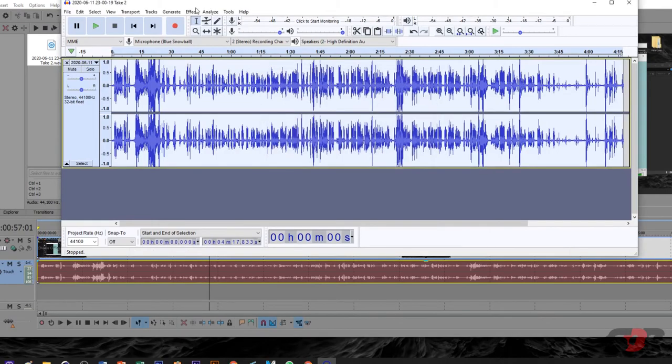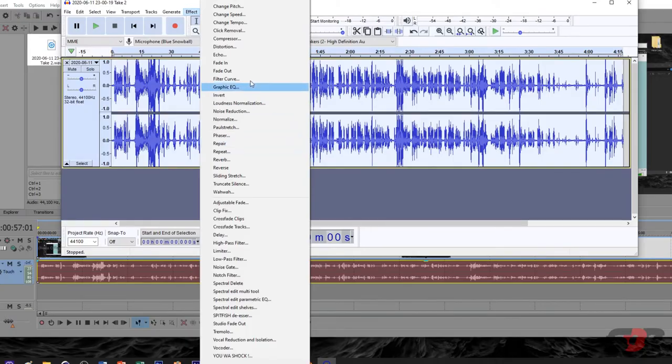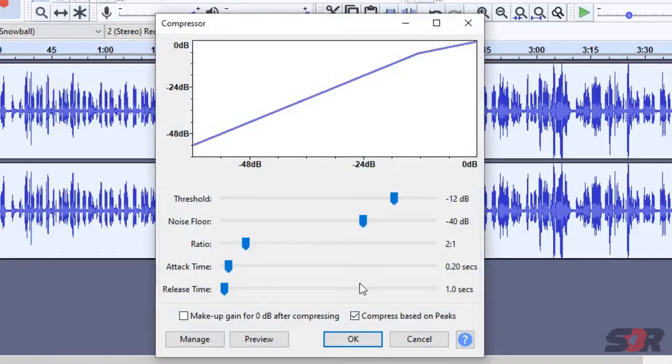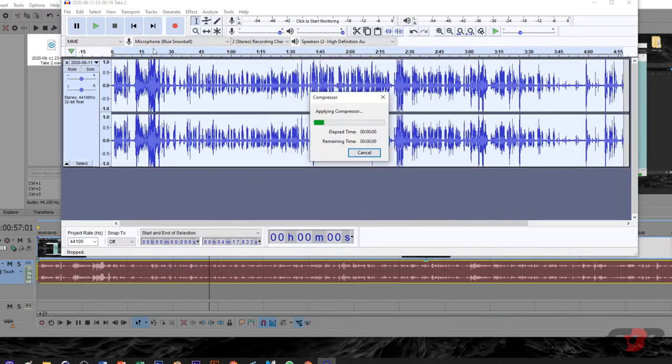And Effects. Then go for Compressor. It will just mix it throughout the audio in balance. Yeah, this is the things that you have to copy. Done. Alright, press OK.